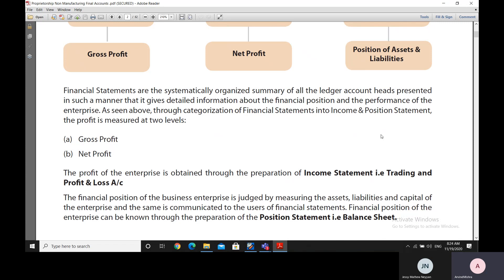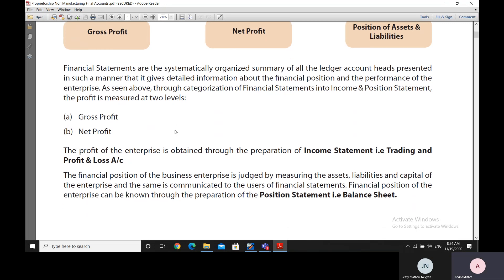These financial statements are systematically organized and are a summary of all the ledger account heads, presented in a manner that gives detailed information about the financial position of the entity's business and its performance in terms of profit or loss. We categorize financial statements into two parts: the income statement and the position statement. We first draw out gross profit, then net profit through income statements, and thereafter prepare the position statement.